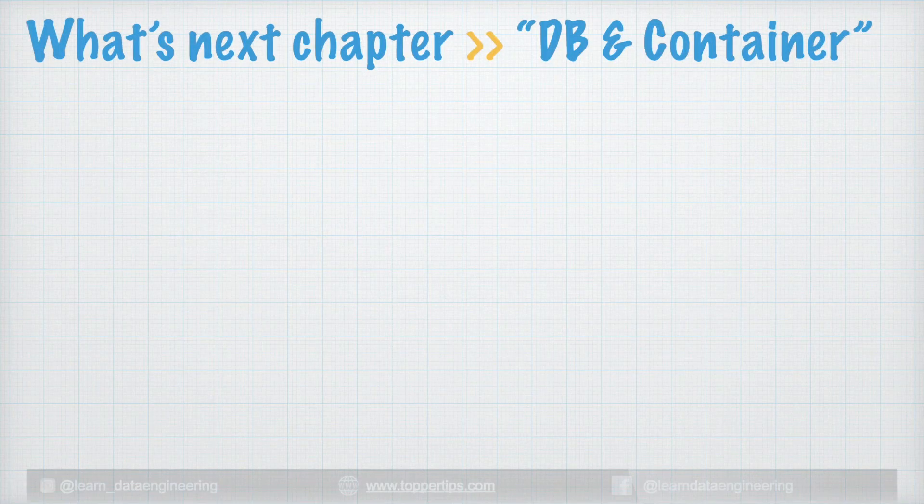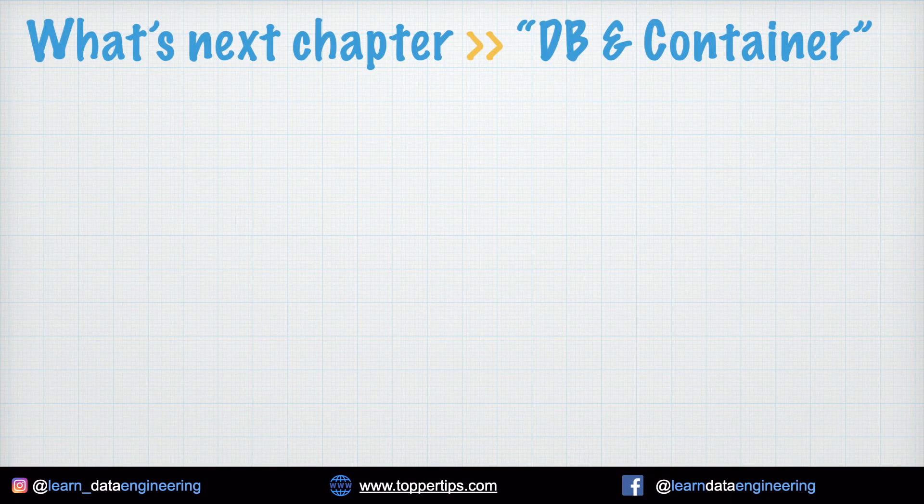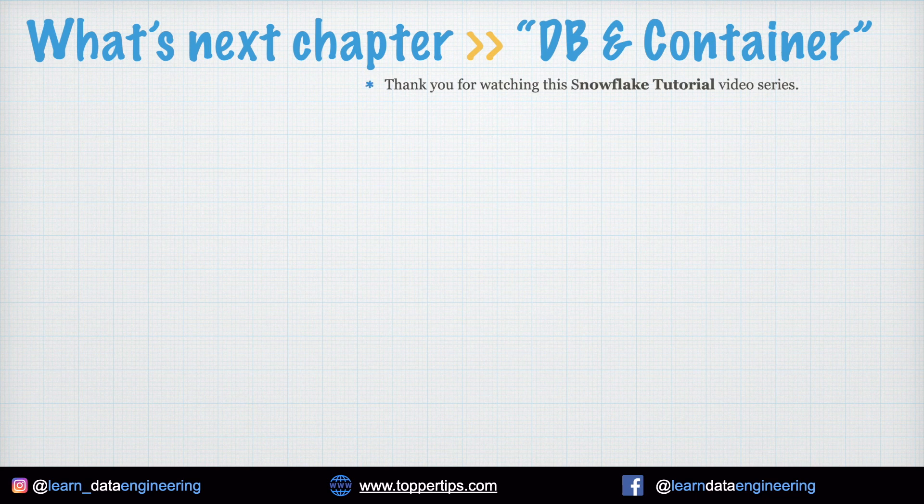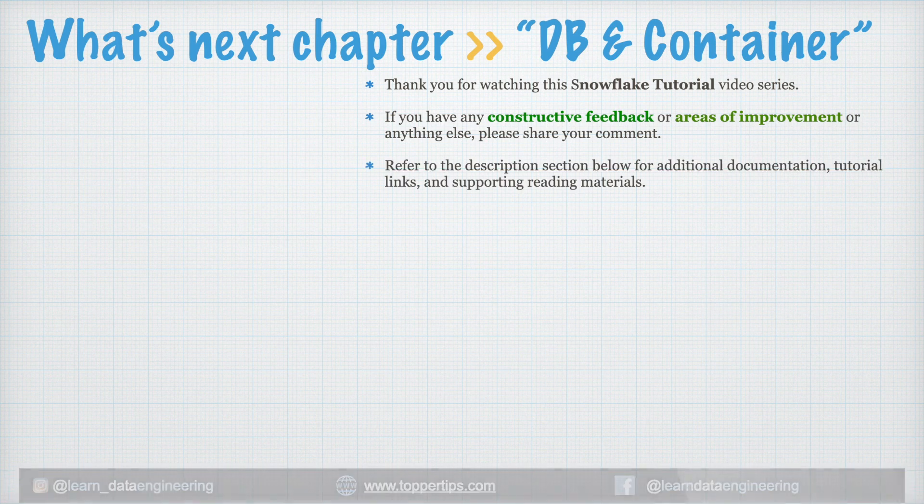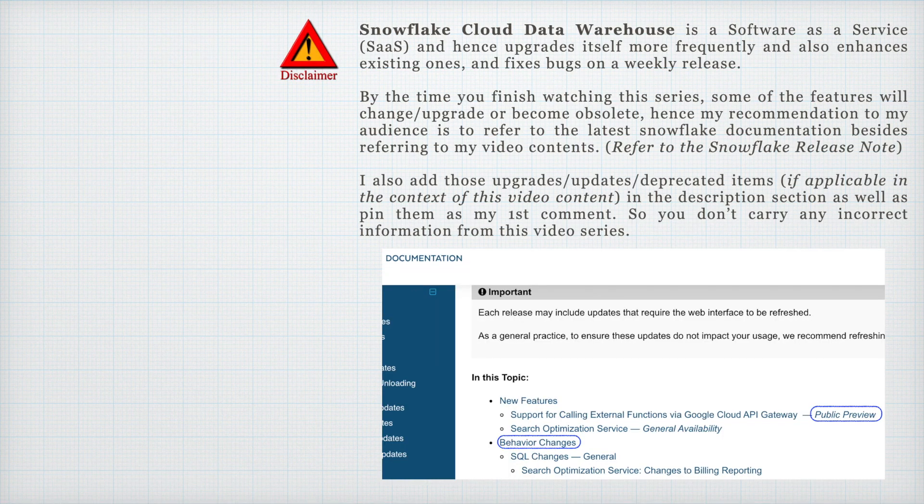So what's our next chapter? Database and the container concept in Snowflake. Thank you for watching this Snowflake tutorial video series. If you have any constructive feedback, please share your comment. Please subscribe to my channel and press the bell icon to get notified of my latest videos. Thank you and happy learning.